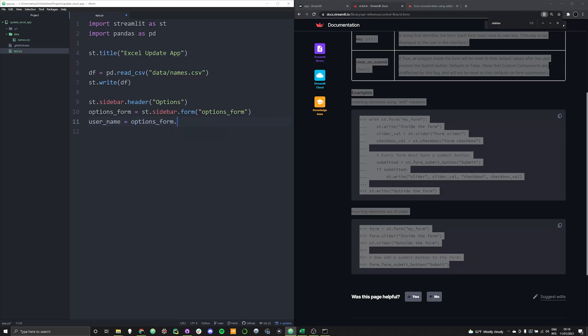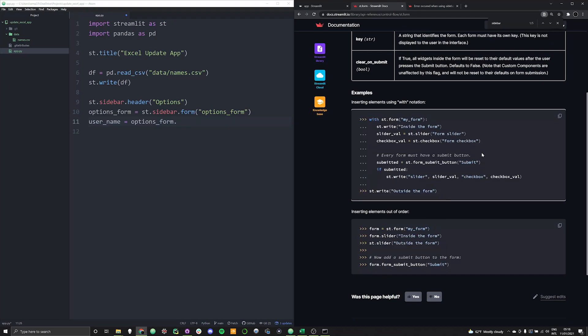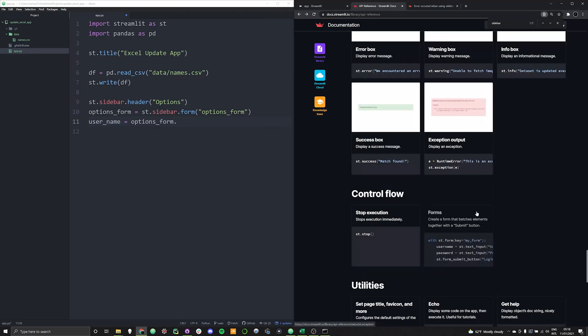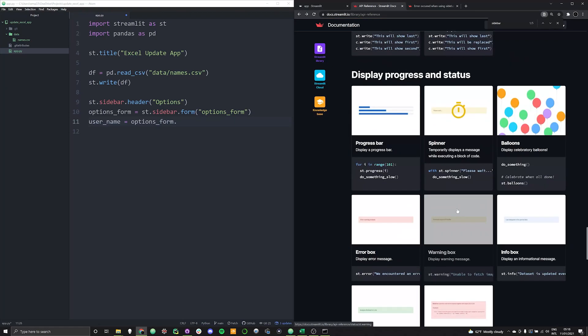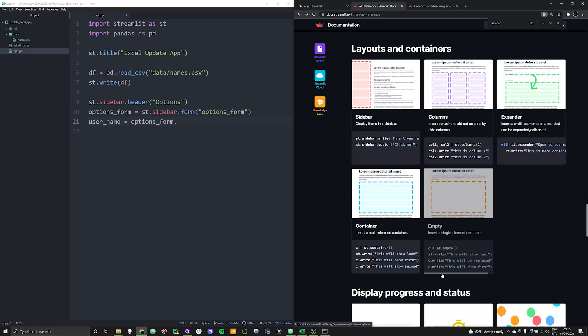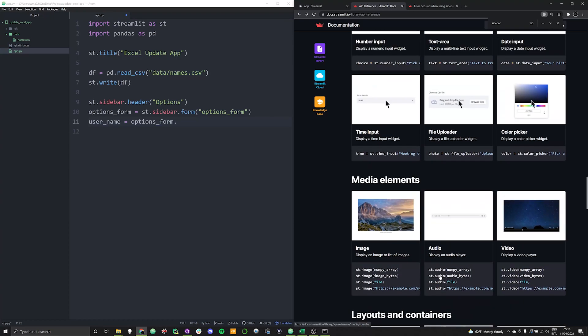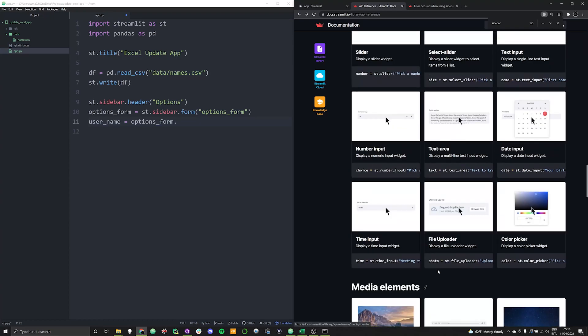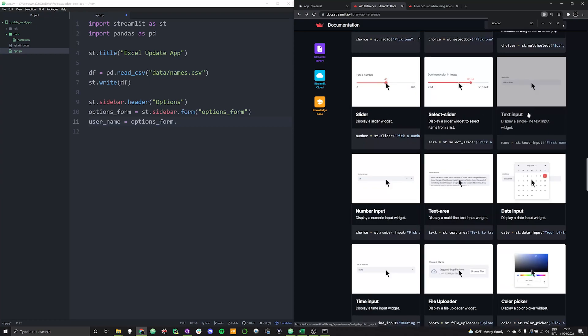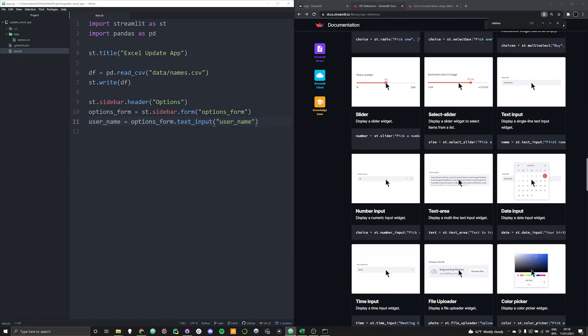And that's going to be equal to options_form. And then we want to do is want to give them the ability to input some kind of texts. So if we go to the API, again, we can scroll around and we can figure out where we can actually allow the user to input data. And if you look under the input section, you'll find that you can just do text_input. So we can do text_input. And then we can give this some kind of a name. So we're going to say username, why not keep it the same. And we can do the same thing again for user age.